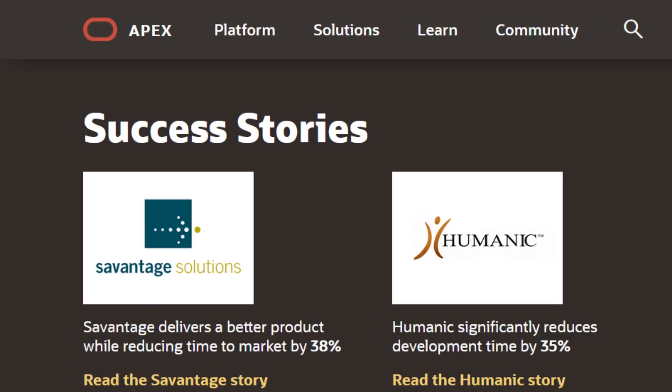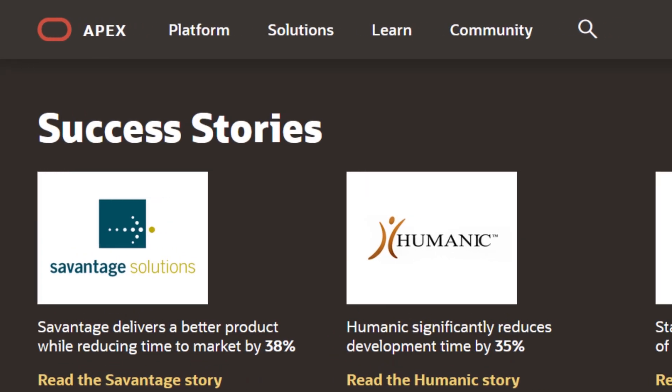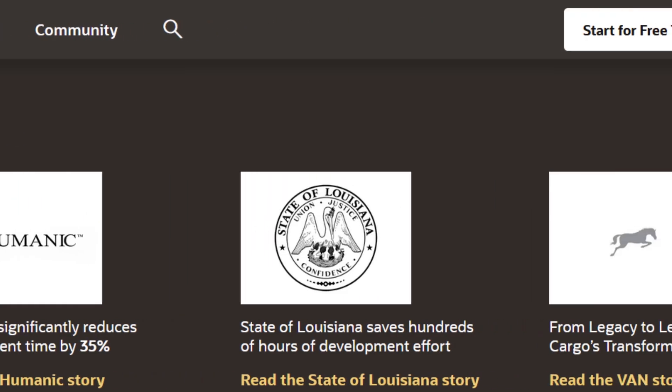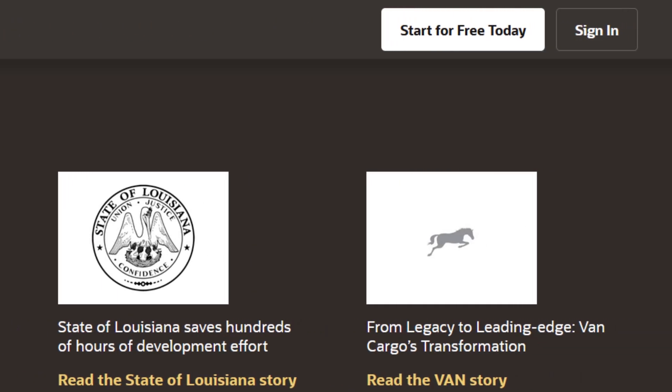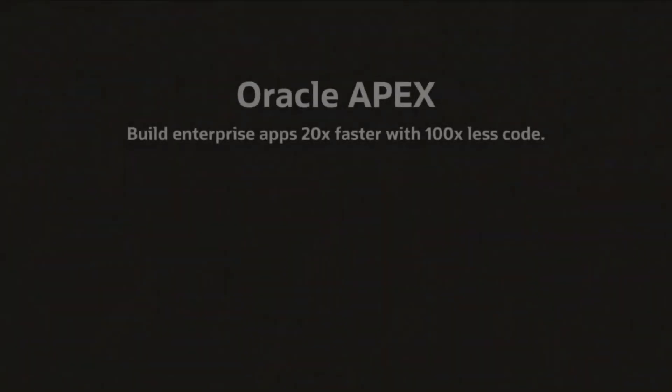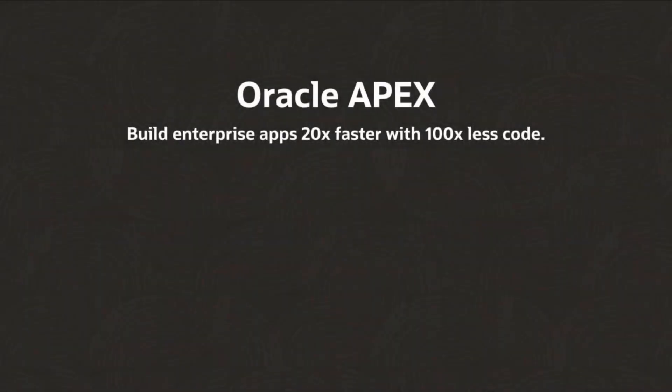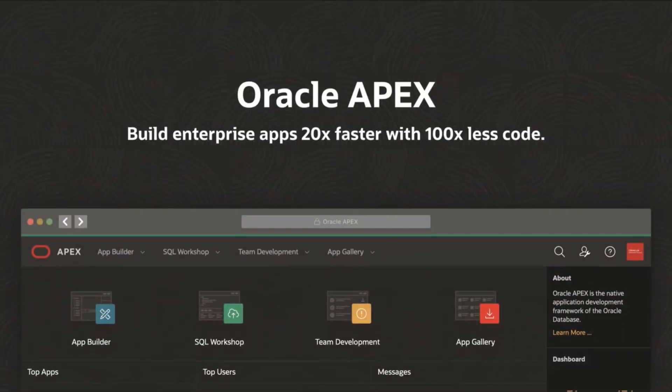And those are ten reasons why APEX helps you accelerate the modernization of your Oracle Forms applications. To learn more about APEX, please visit apex.oracle.com.